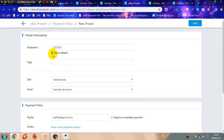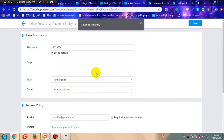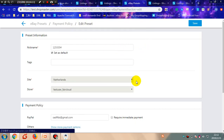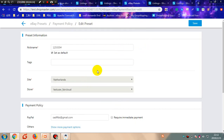Set the preset as the default one, which will apply to new listings automatically. Then click Save. The preset has been created successfully and you can use it now.